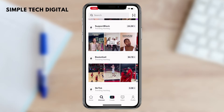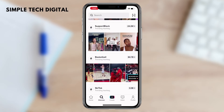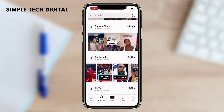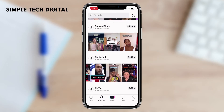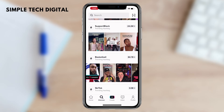TikTok will also show you a sample of a couple of creators who have used the trend. On the right, you'll be able to see a number showing how many users have used this trending sound, hashtag, or effect.